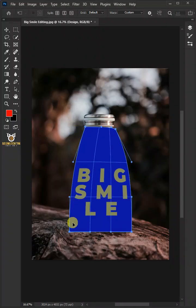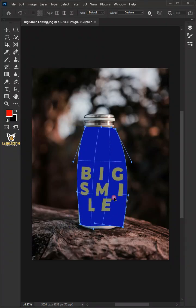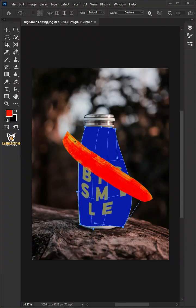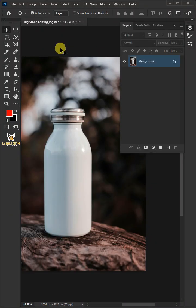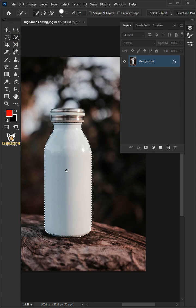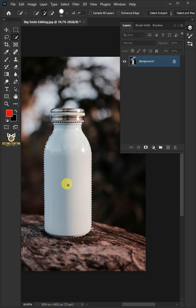Today I'm going to show you how to create mockups for round objects in Adobe Photoshop. First, open your quick selection tool from the toolbar and click and drag over the bottle to select it.